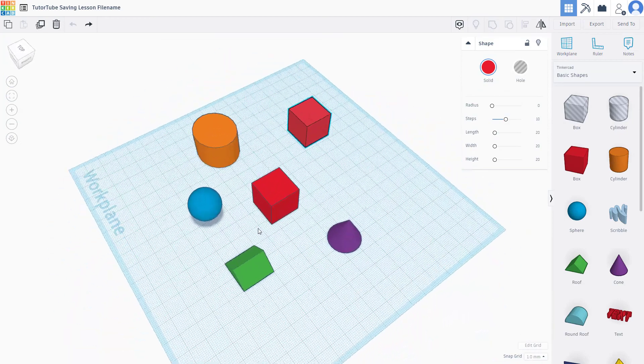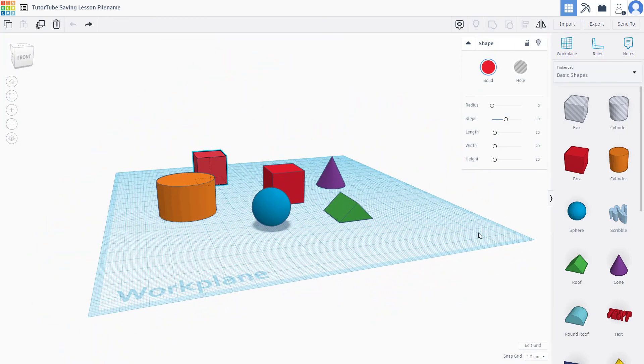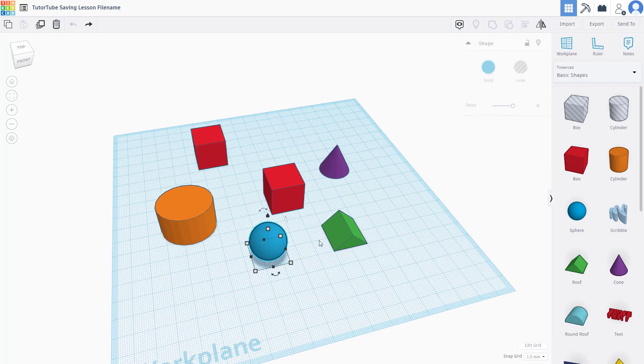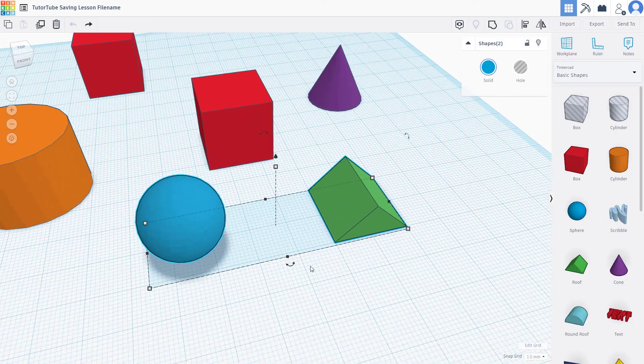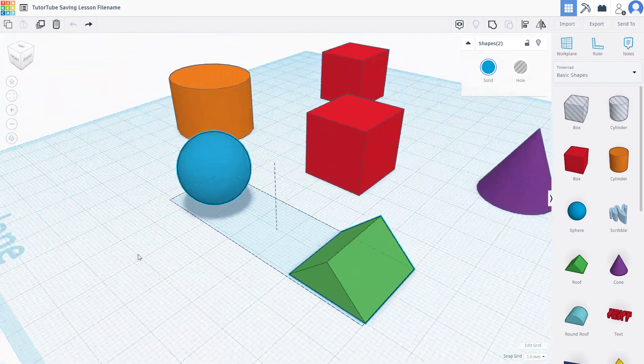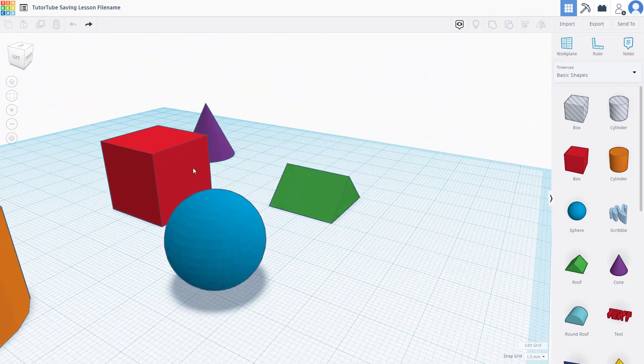When you click and drag, it takes the center area as the reference point again. You can hold Shift to select two objects, use the focus point, and it focuses on that particular area.